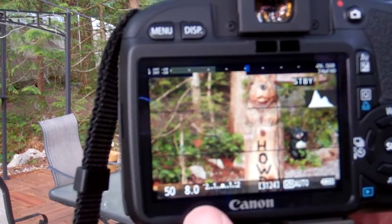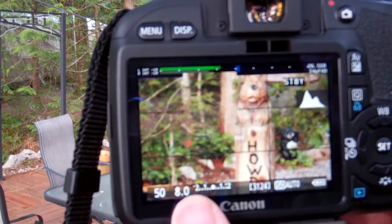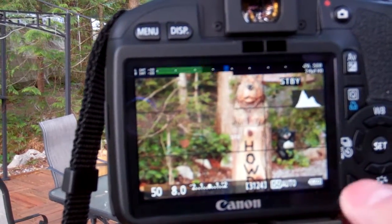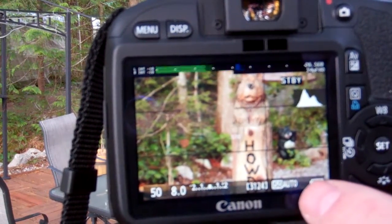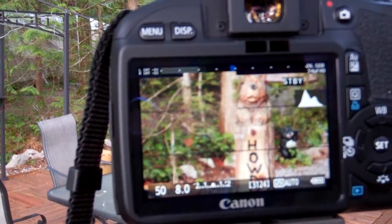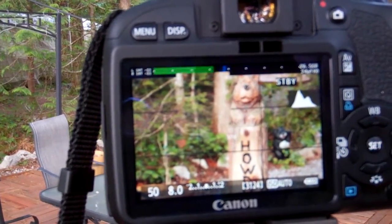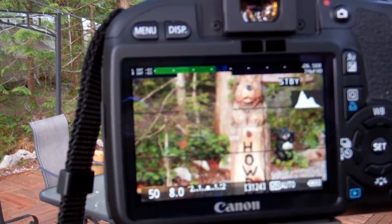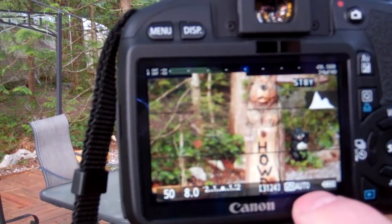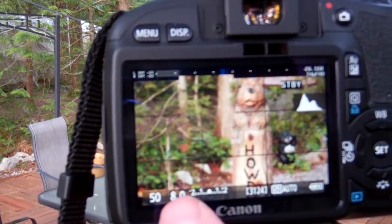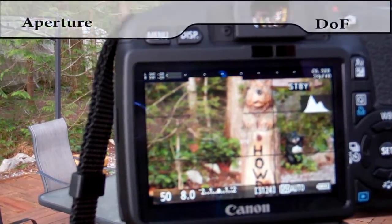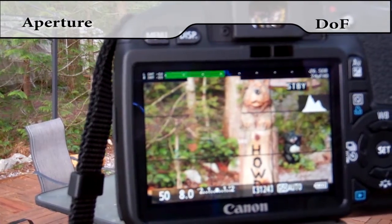The next thing that you'll want to do is change your aperture. I've got my ISO set at auto, so it's going to automatically adjust. Later I'll show you how to manually adjust that if you want, but I'm going to let it automatically adjust based on my aperture. Aperture is key for depth of field.